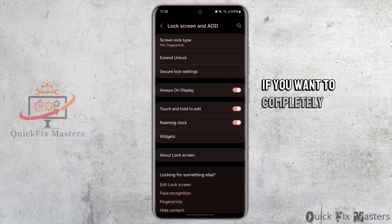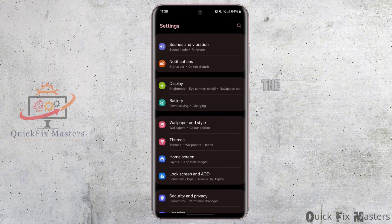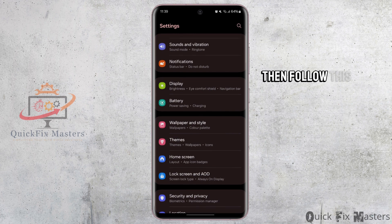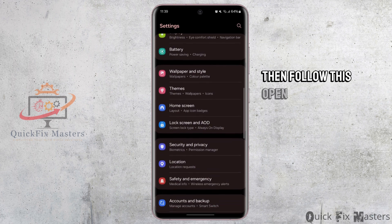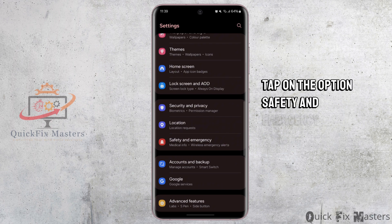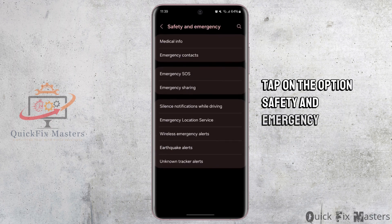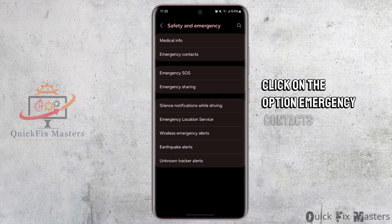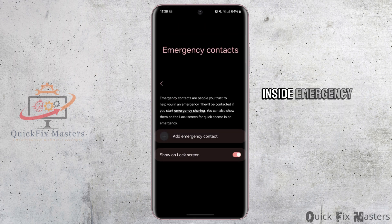If you want to completely remove the emergency contact information, then follow this. Open your settings and scroll down. Tap on the option Safety and Emergency. Inside, click on the option Emergency Contacts.